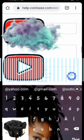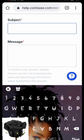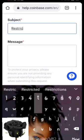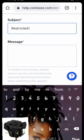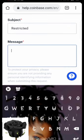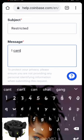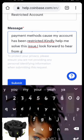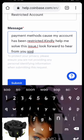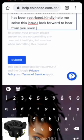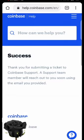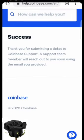Enter your email address, then write the subject which is 'Restricted Account,' and compose a message telling them that you cannot link any payment method to your Coinbase account because it's restricted, so they should look into and solve that issue. Then click 'Submit' and you're good to go.